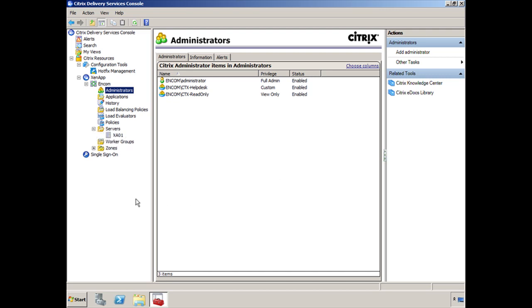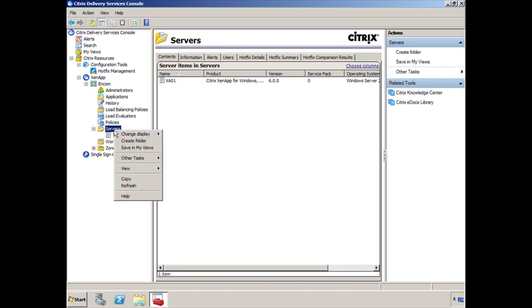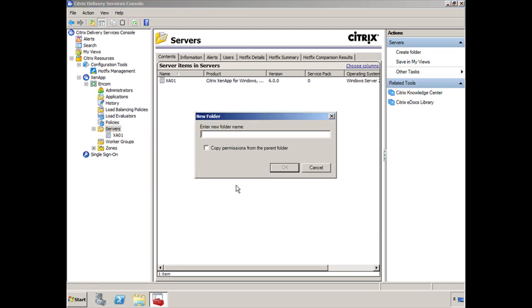So under servers, let's assume you had a lot of servers here and you've started to organize these servers into folders. If you right-click on the node here, you can create folders and let's say you wanted to create a folder for CRM.